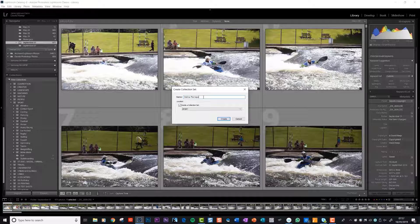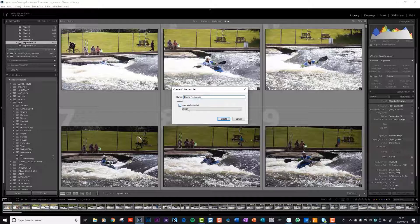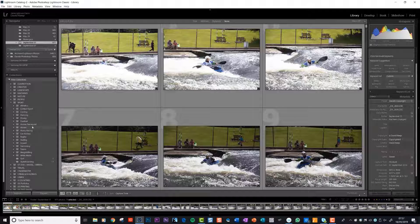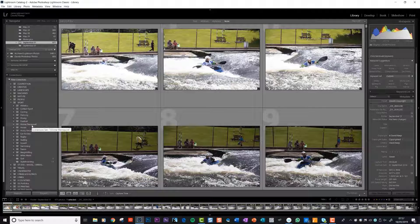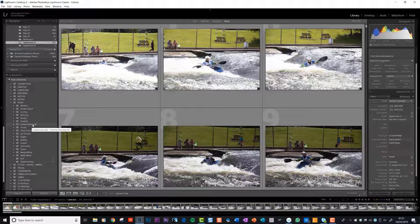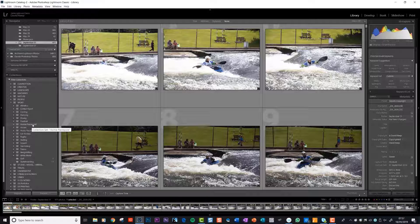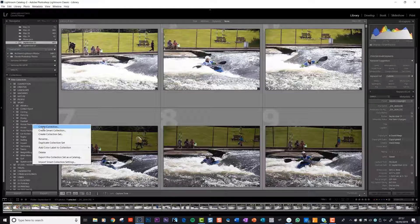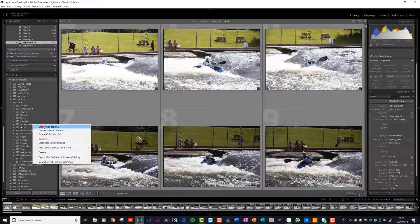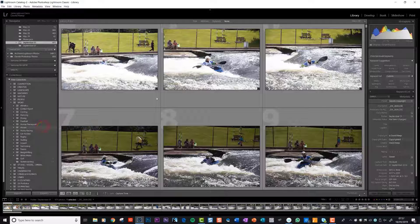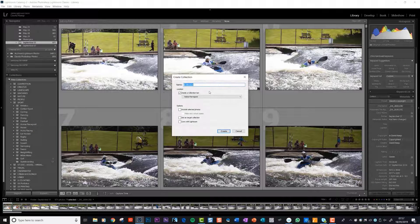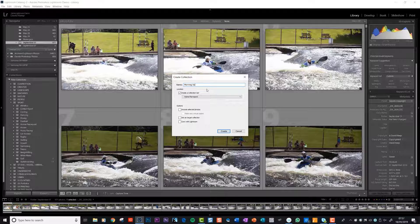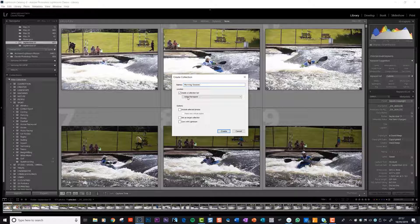We're placing it inside the collection set sport, which is where we'd want it to go. You can see it's popped up inside sport. Now let's suppose we wanted to subcategorize our pictures into the morning and the afternoon session. What we need to do is create a collection within that collection set Home Pier Point. So we create a collection and we call it morning session.